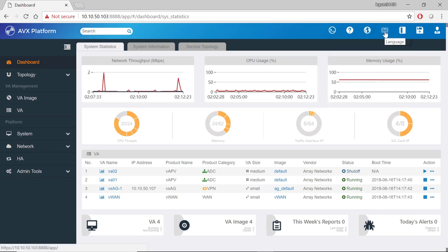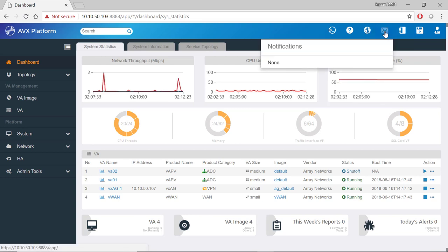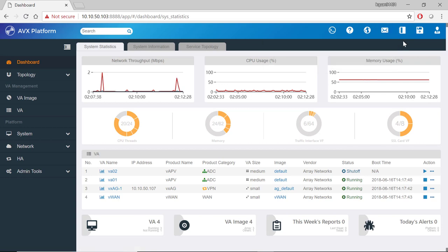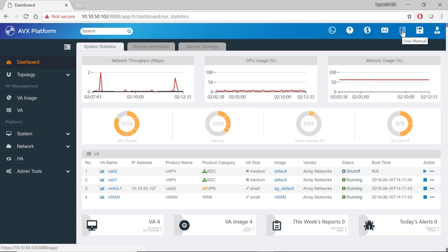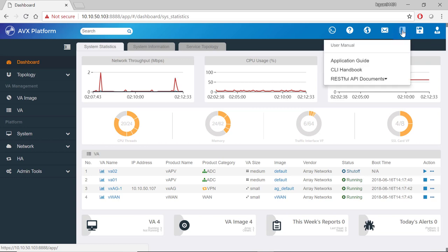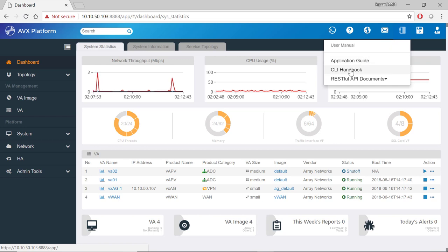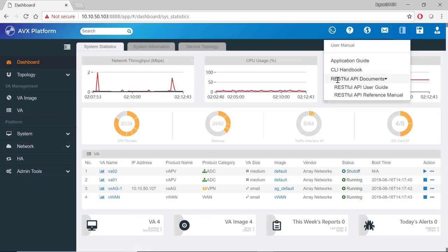Next to that is a notifications button. Currently there are no notifications. Next to that is a user manual button that allows us to download the application guide or the command line interface handbook or a RESFO API document user guide or reference manual.